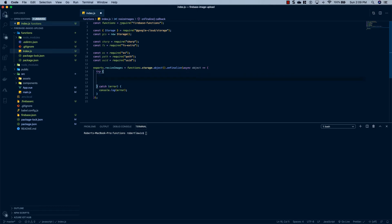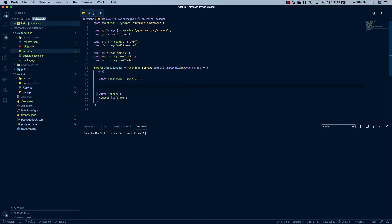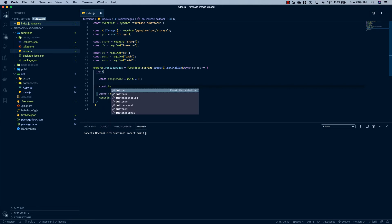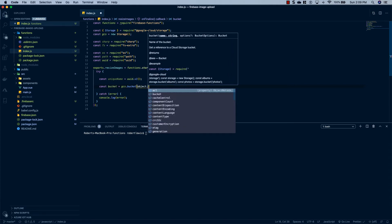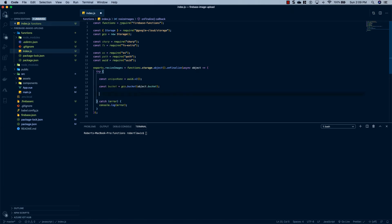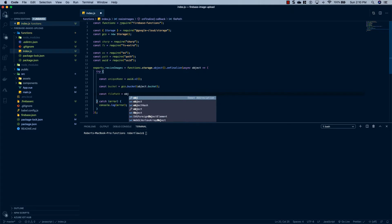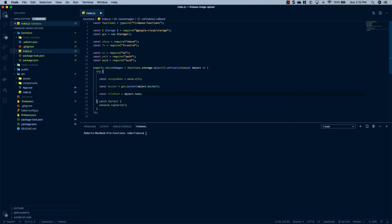The first thing to do is generate a unique identifier. We'll use this for temp directories so that when files are uploading it's not going to create the same directories and throw errors. So we'll say const uniqueName = uuid.v1(). Next we're going to grab the original bucket the file was uploaded to: const bucket = gcs.bucket(object.bucket). Then we'll set up a file path: const filePath = object.name, and grab the file name from that.